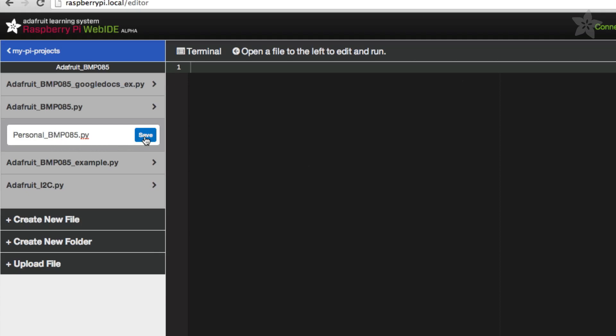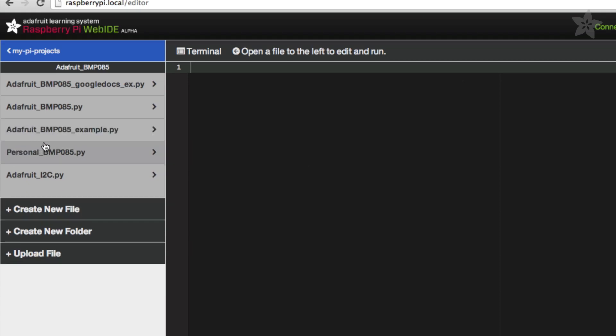Oops, looks like I spelled the file name wrong. No worries, just right click on the file to rename it.